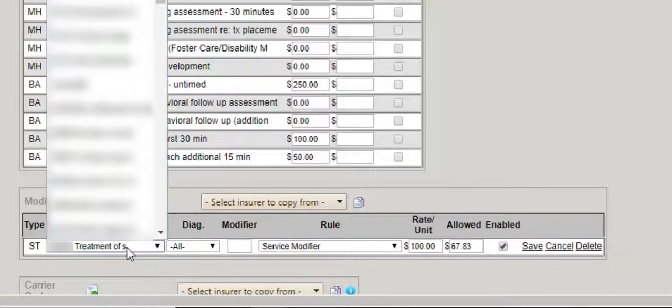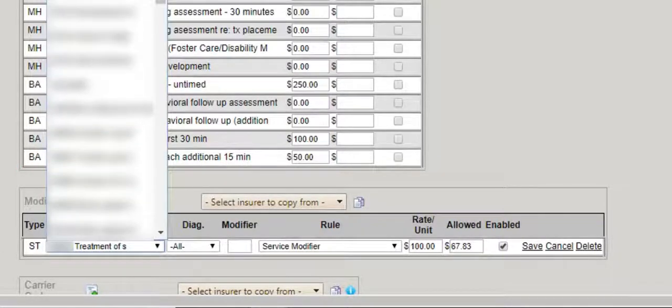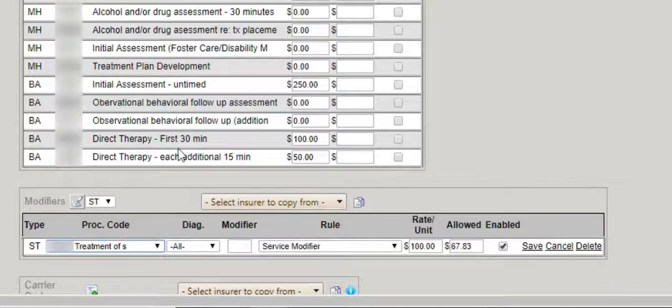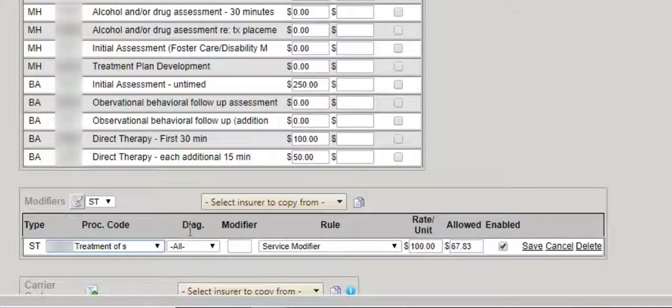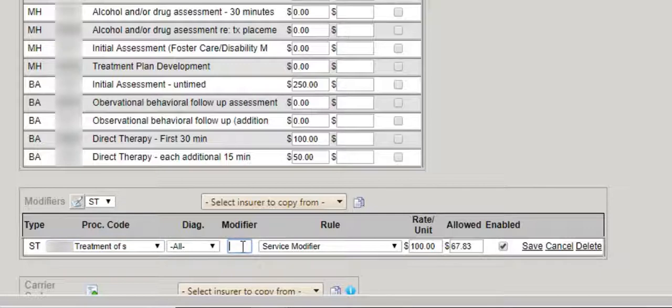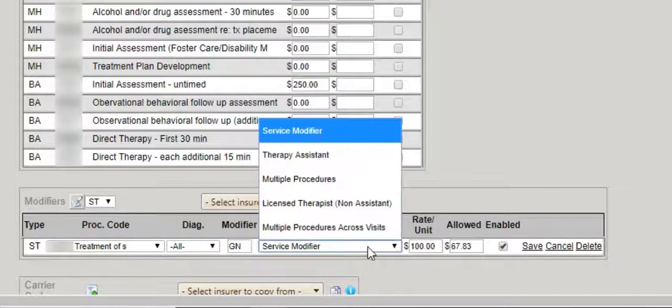In the procedure code list, select the code that needs the modifier. Diagnosis if necessary. Add the modifier and choose the appropriate rule.